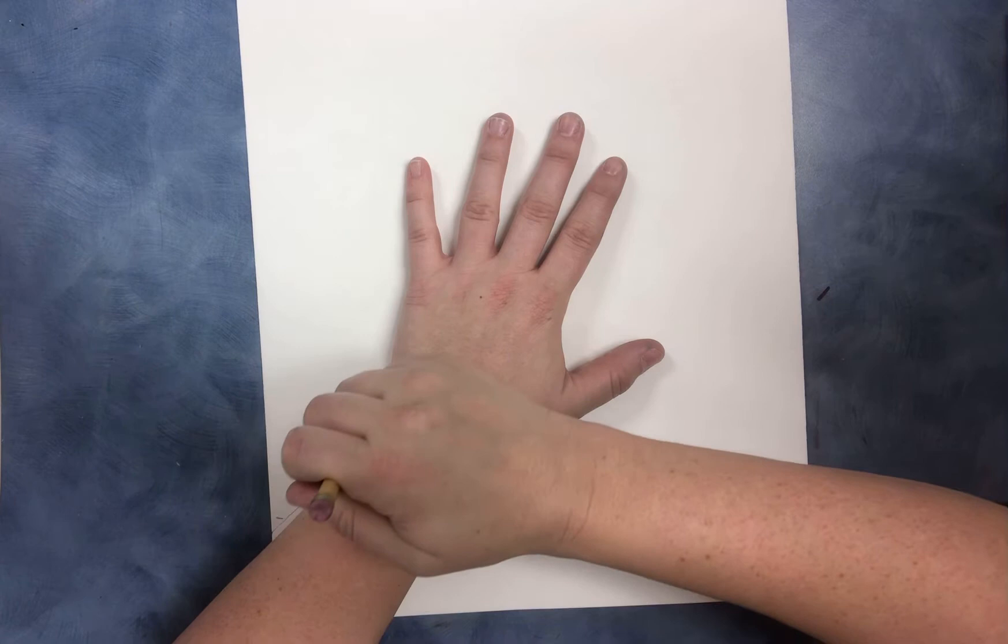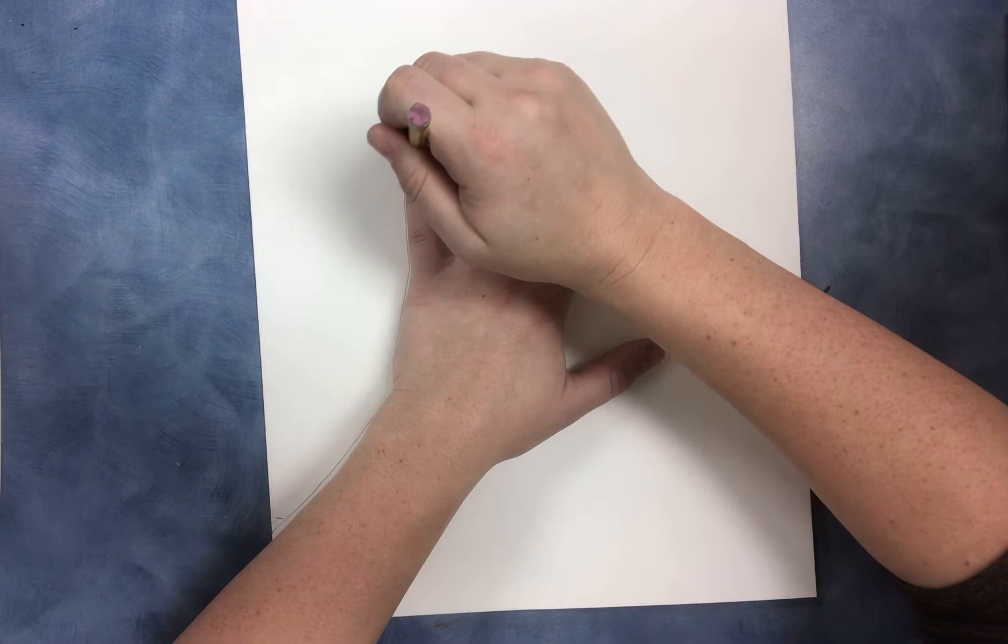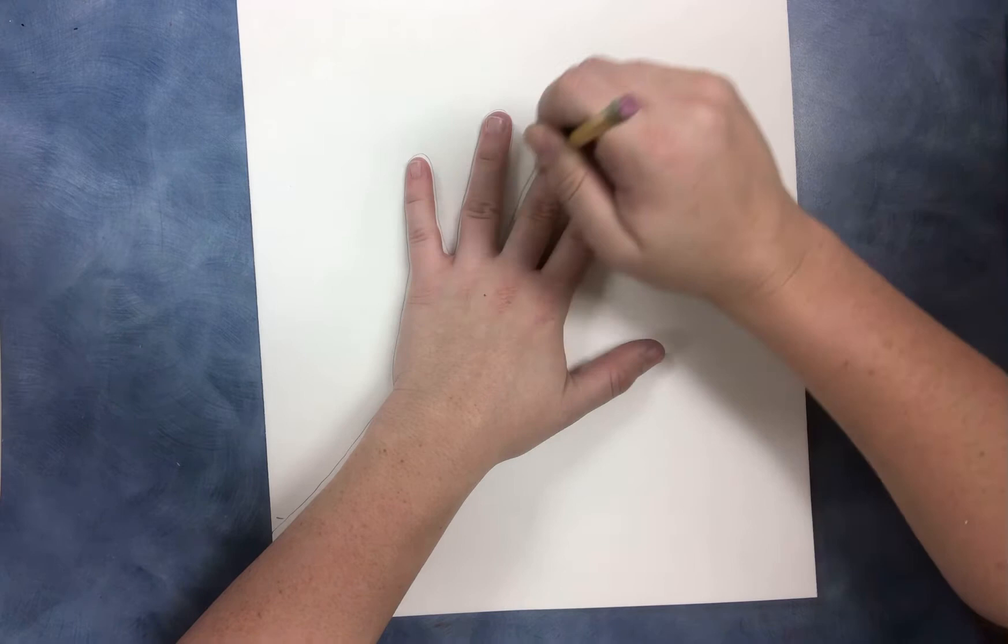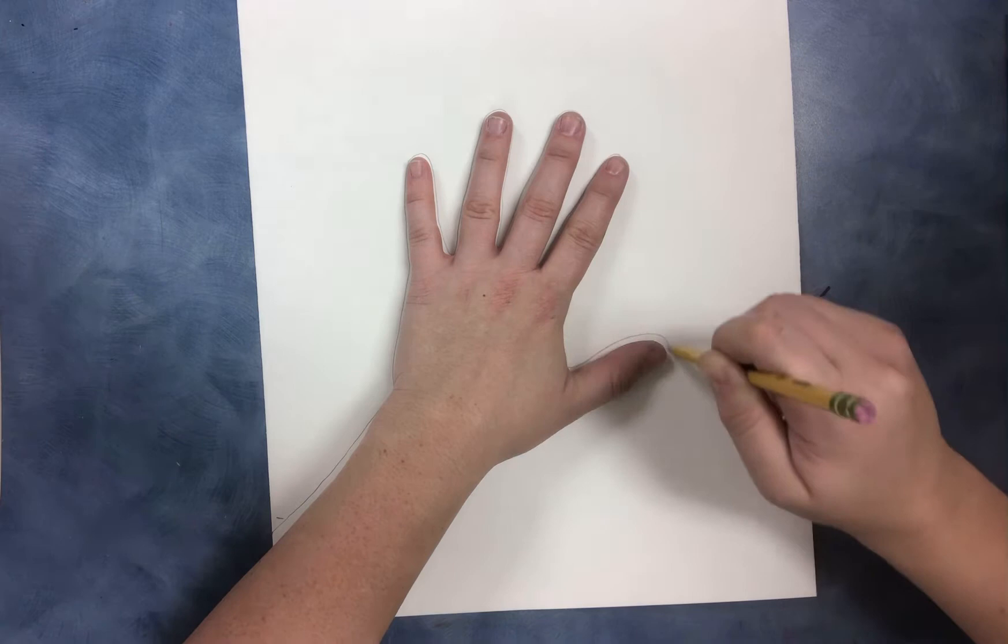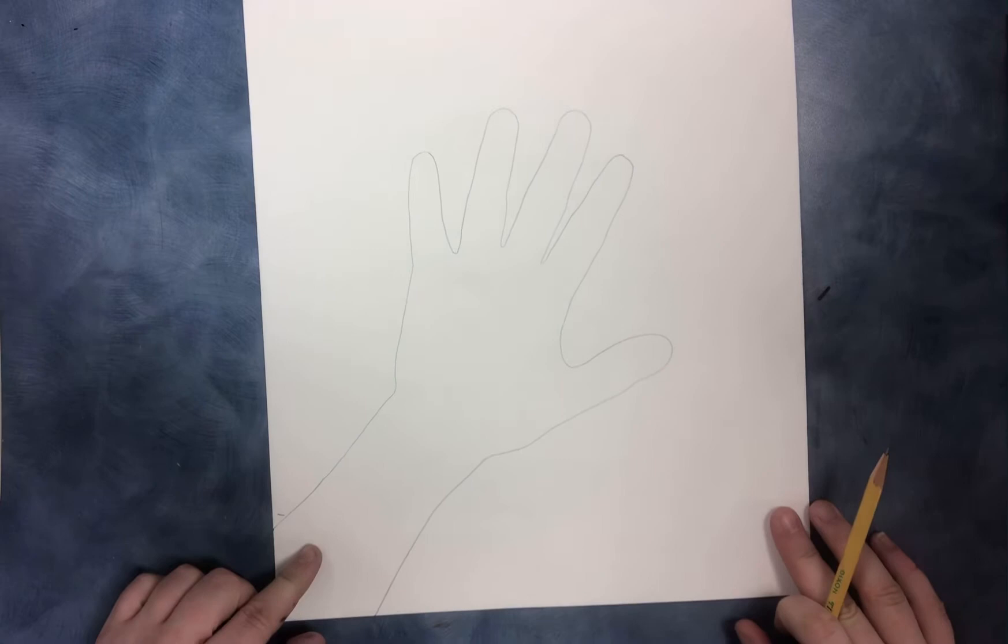So I'm going to put my hand down, kind of spread it out. You want to hold it down on the paper so that you can go around gently with your pencil. And draw your wrist so that it goes down all the way across the page.